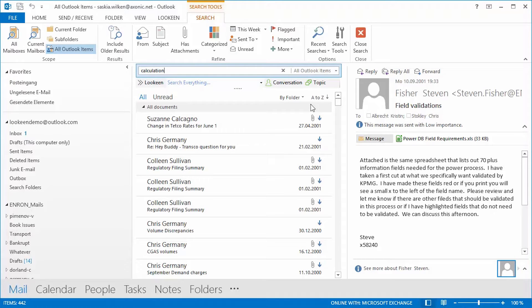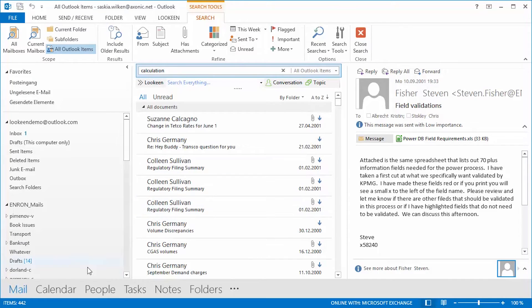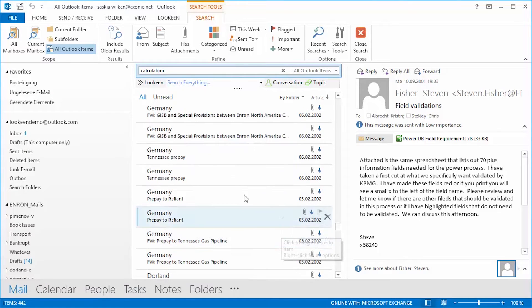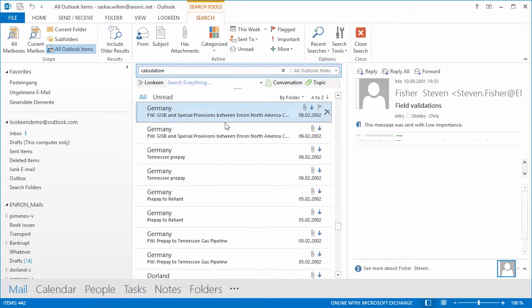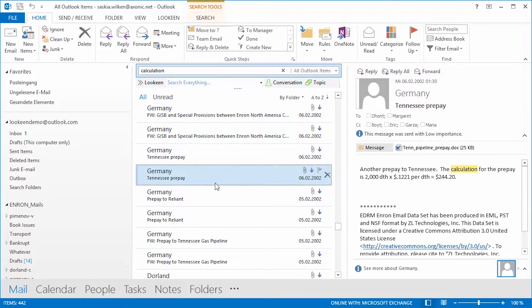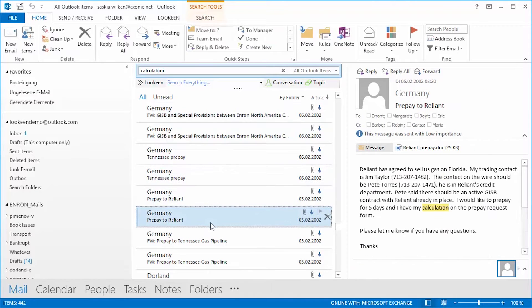In this example, my boss asked me to find a revenue calculation that was sent to me sometime this month. As you can see, Outlook finds more than 400 items, and even if I click through each one of them, there is no guarantee that what I'm looking for is actually among these search results.